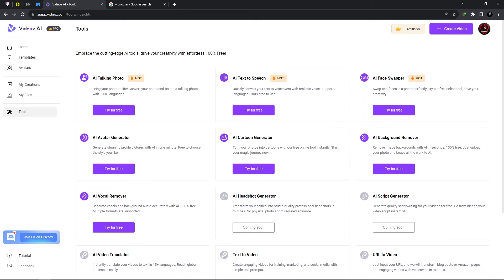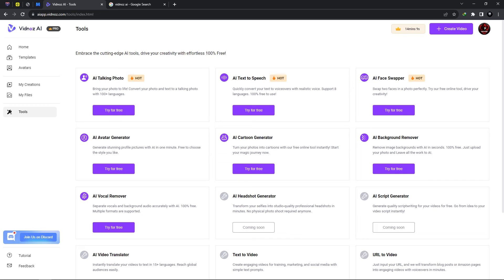So if we should click on tools we have many options to choose from. Now we have AI talking photo. Now that's one of the templates from the avatars. We have text to speech, face swapper,